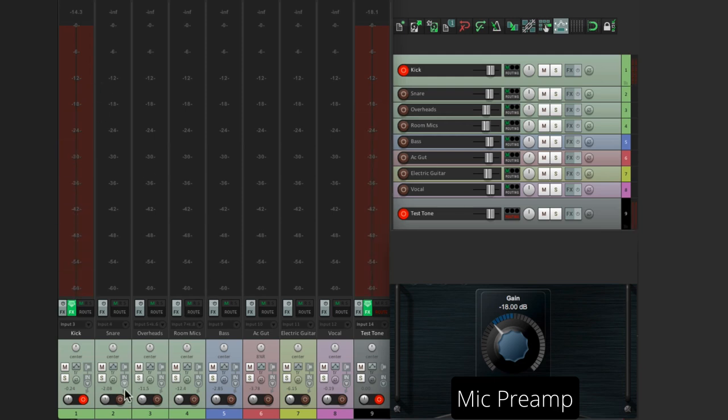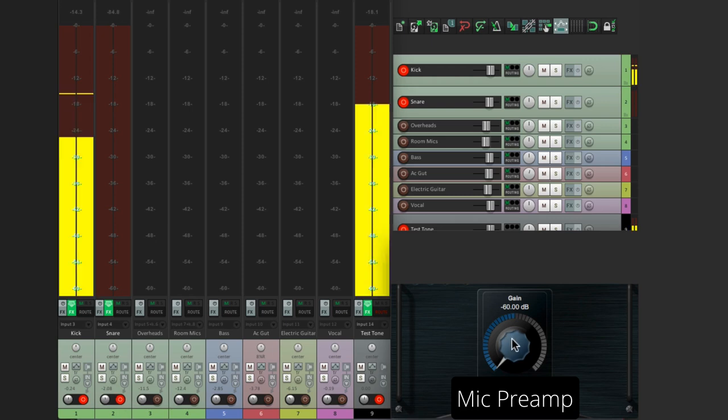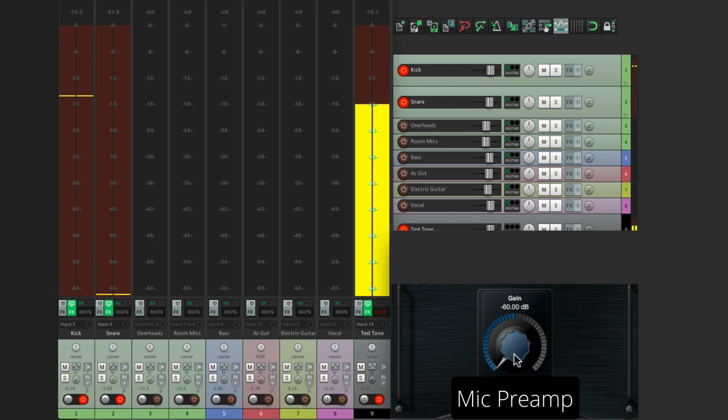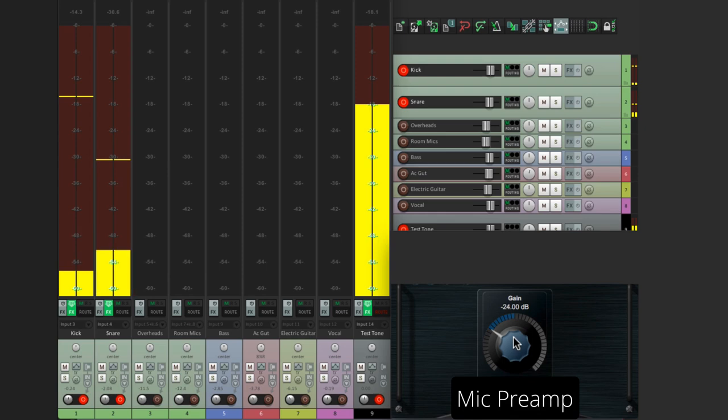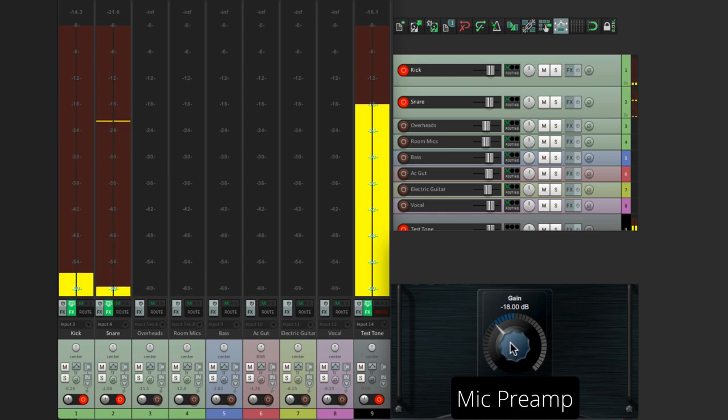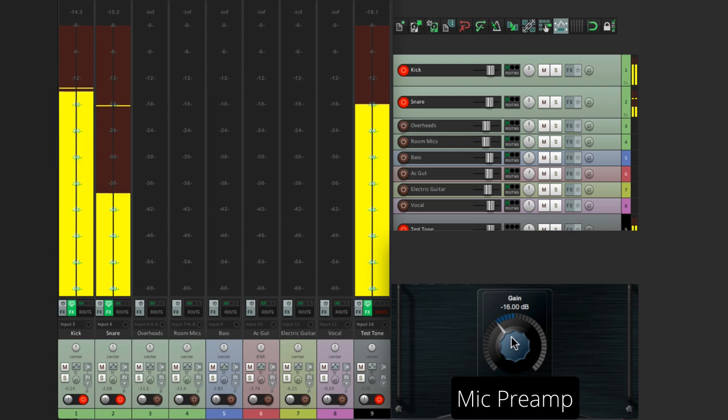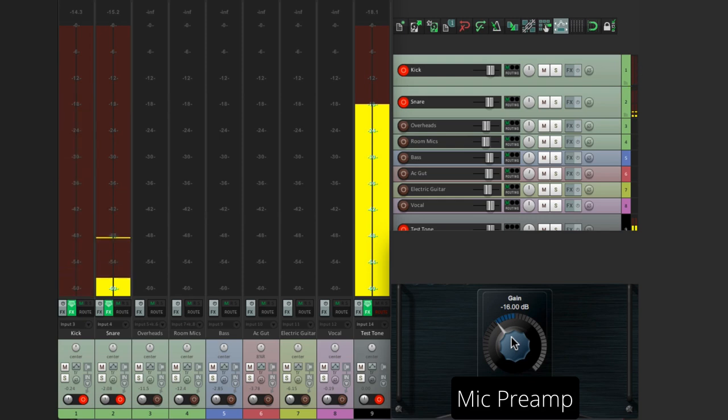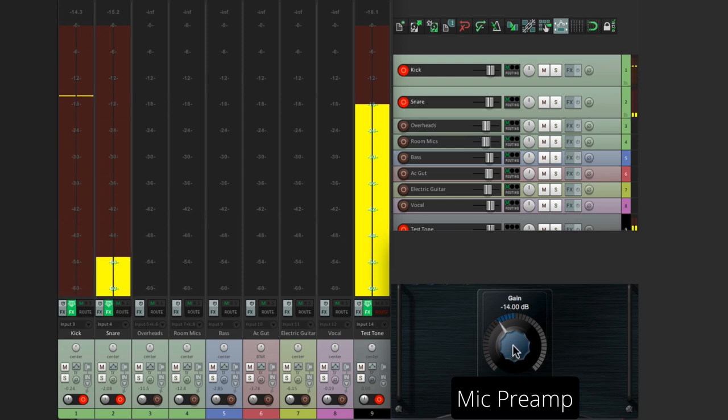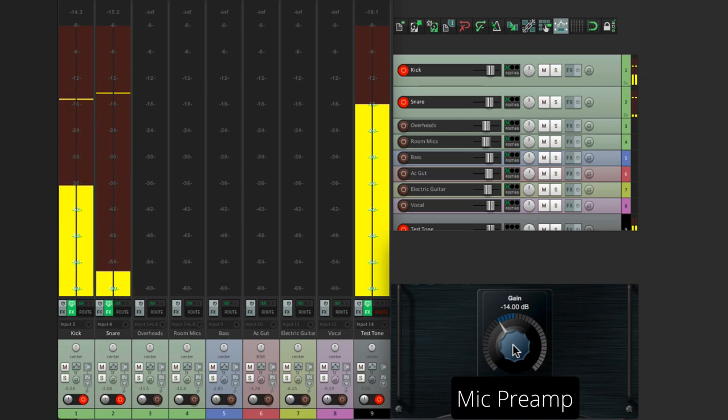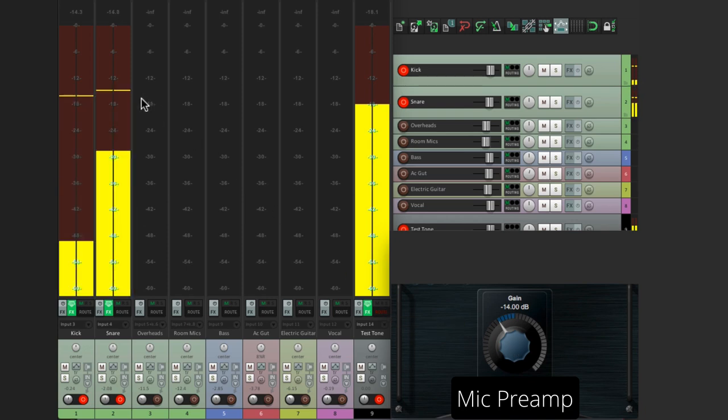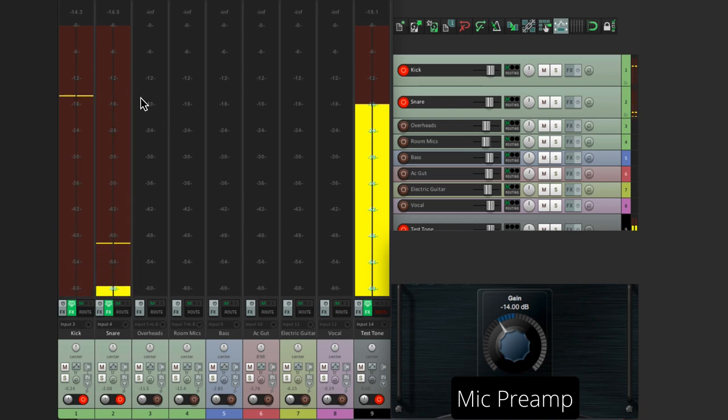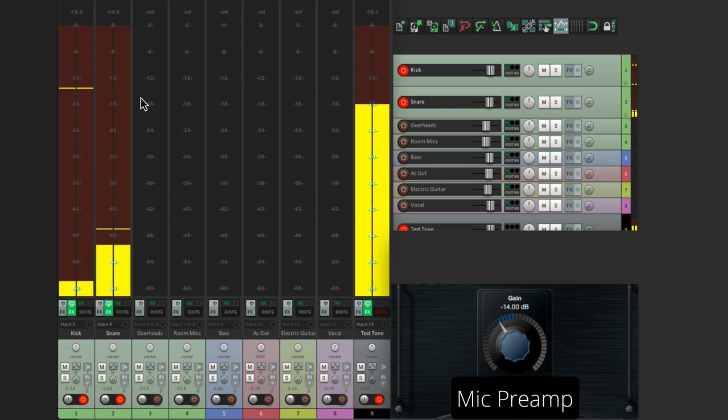So let's add in the snare. Let's bring that up. We can go a bit higher. Once again, because the snare drum has a lot of transients, it can go a bit above 18, but don't let it get higher than minus 12.